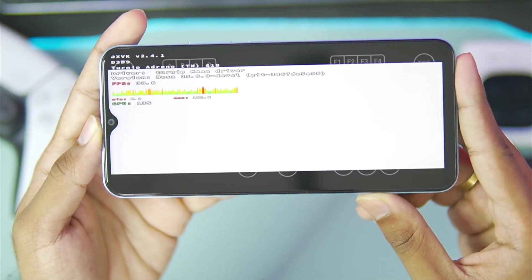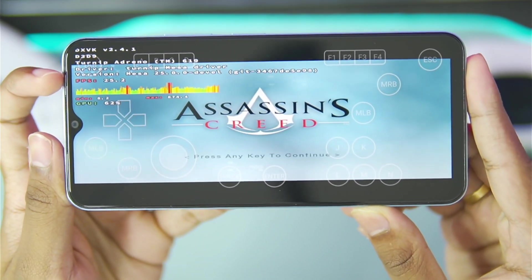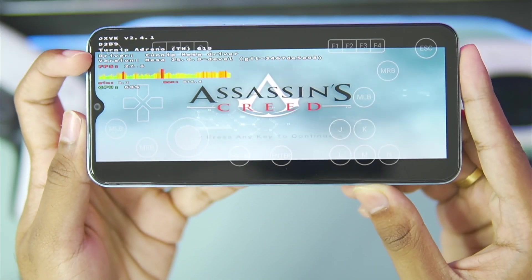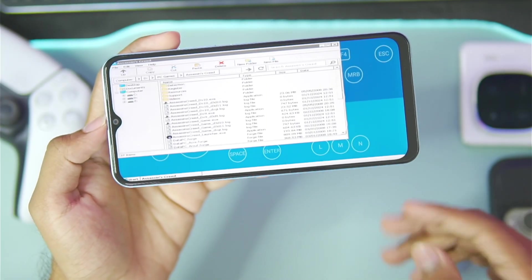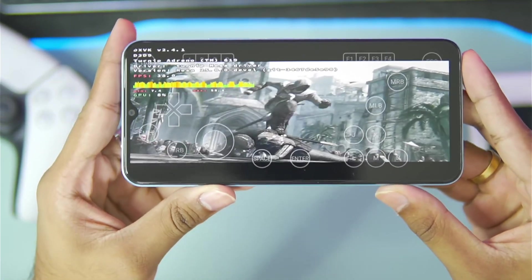I'll just go ahead and press the enter button to skip the cutscene and start our game. You'll also be able to see the latest Turnip driver version mentioned at the top left corner, and as you just saw the game just crashed.